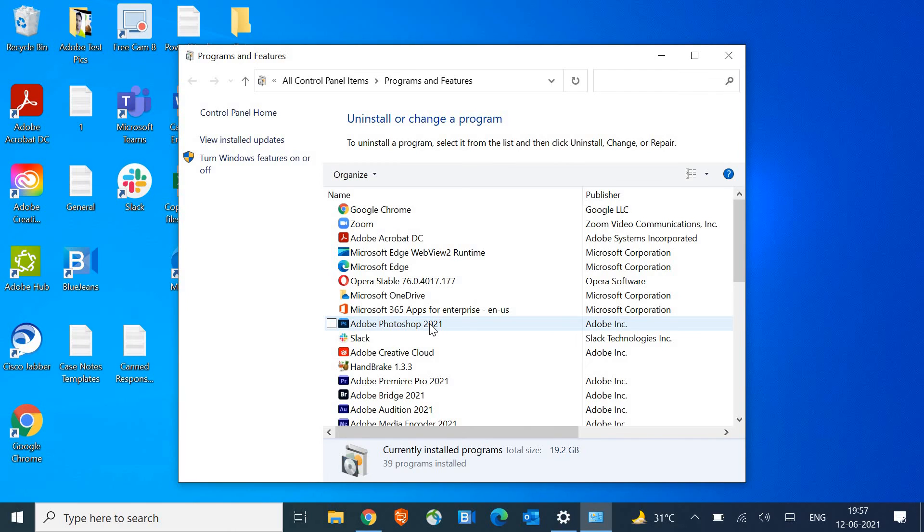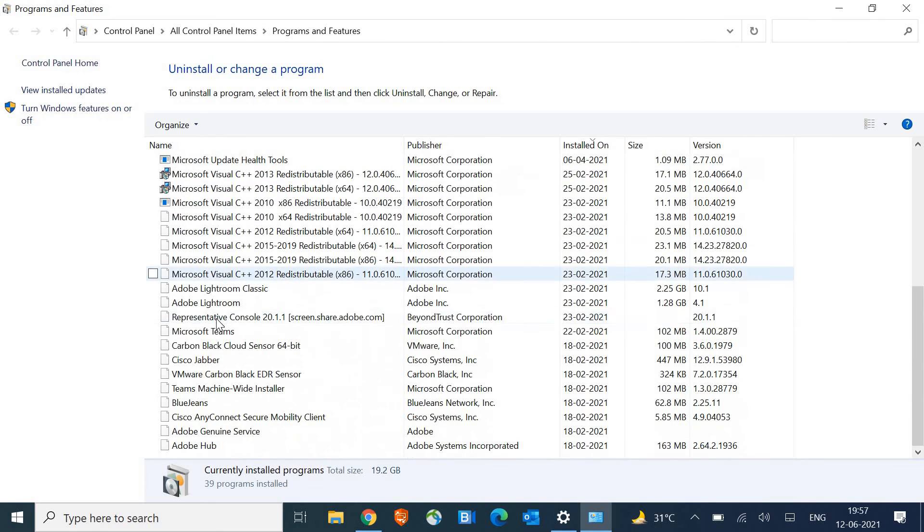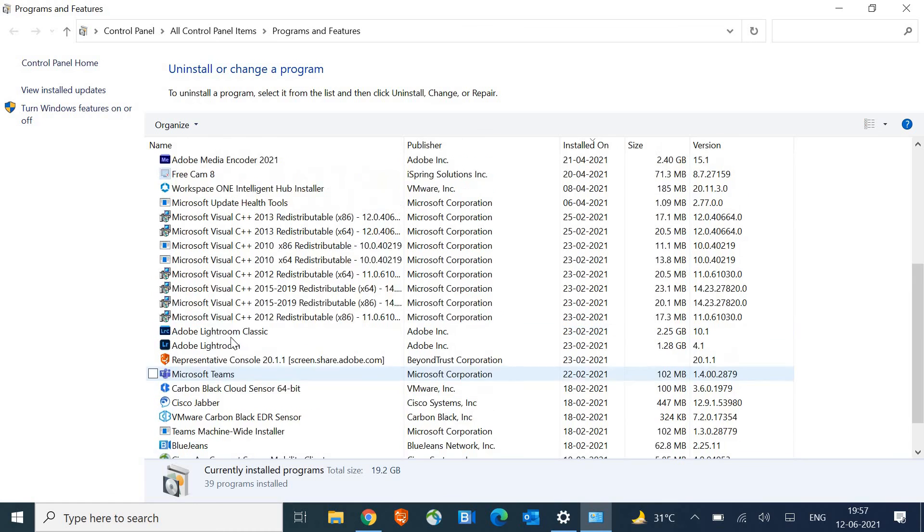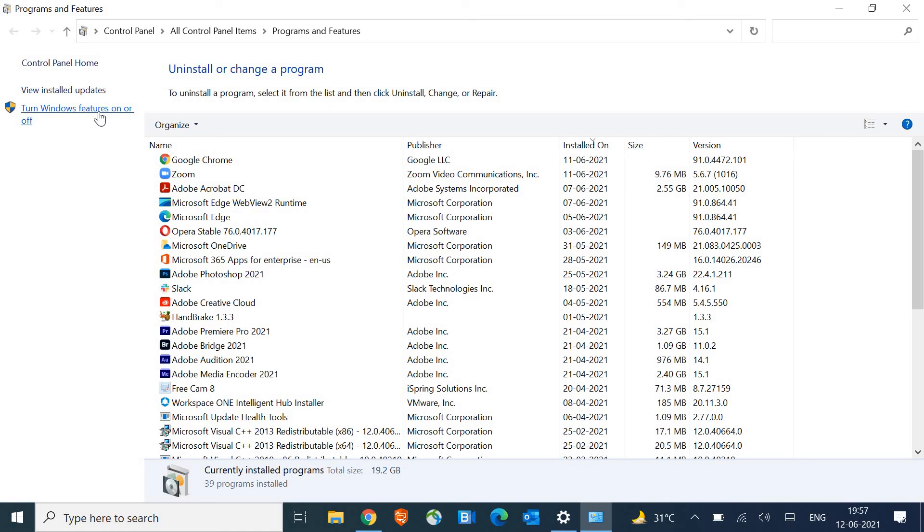This will open up Programs and Features where we can uninstall or reinstall the product. You might have looked here for the Internet Explorer and haven't found it. We can uninstall it by clicking here, Turn Windows features on or off.